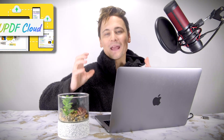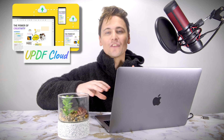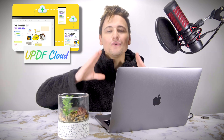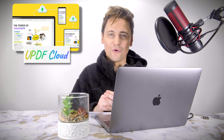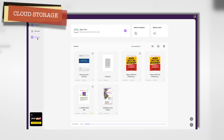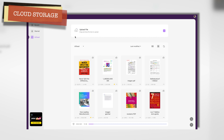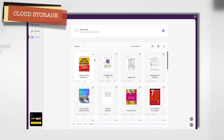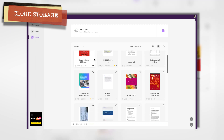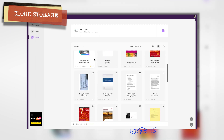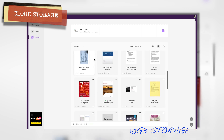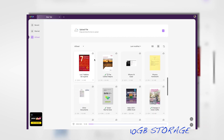UPDF even has cloud-based storage so you can use it across all your platforms. Downloading PDF files from UPDF Cloud allows for 10 gigabytes of storage, with a maximum of 2 gigabytes per file - more than enough for document management.